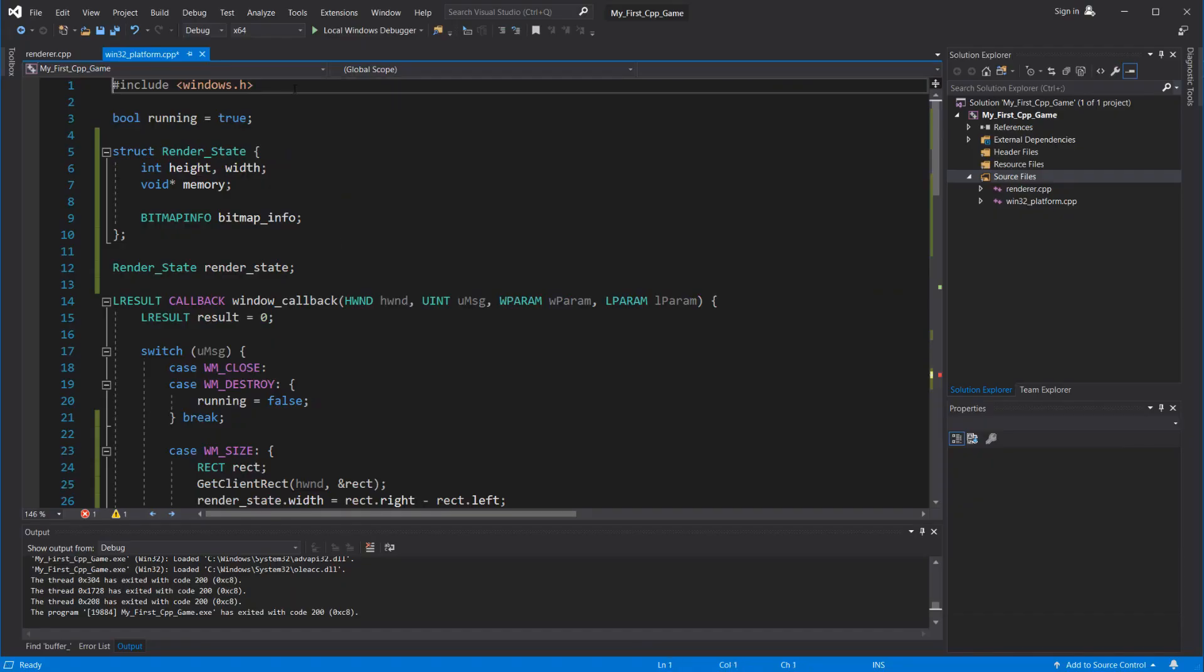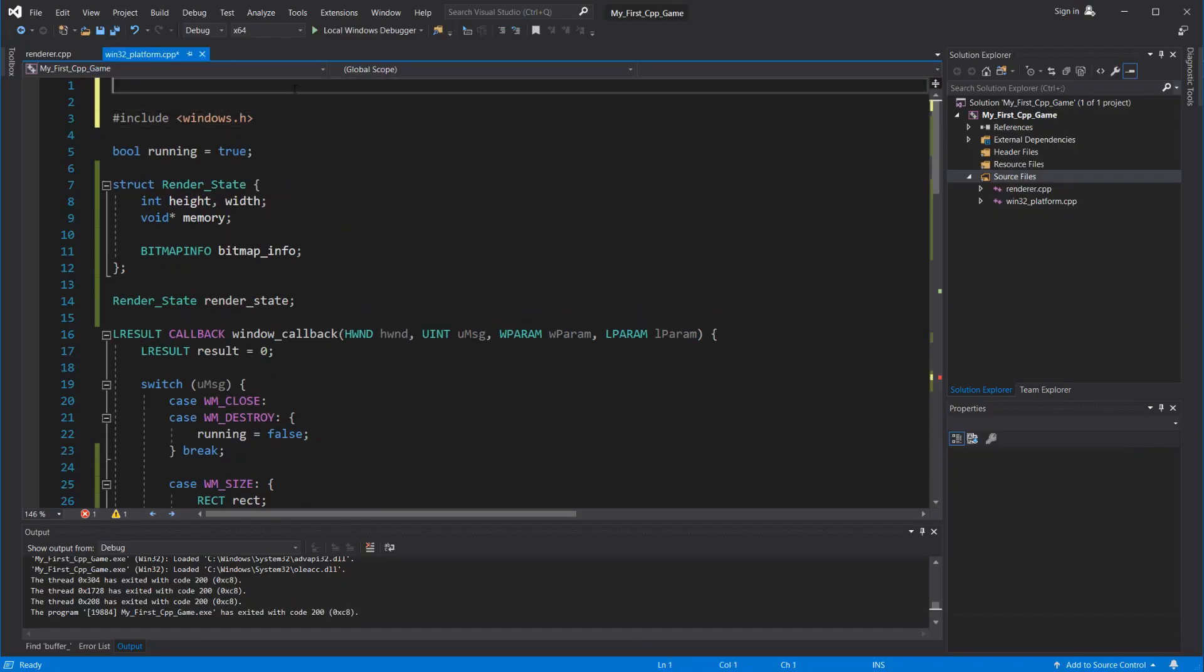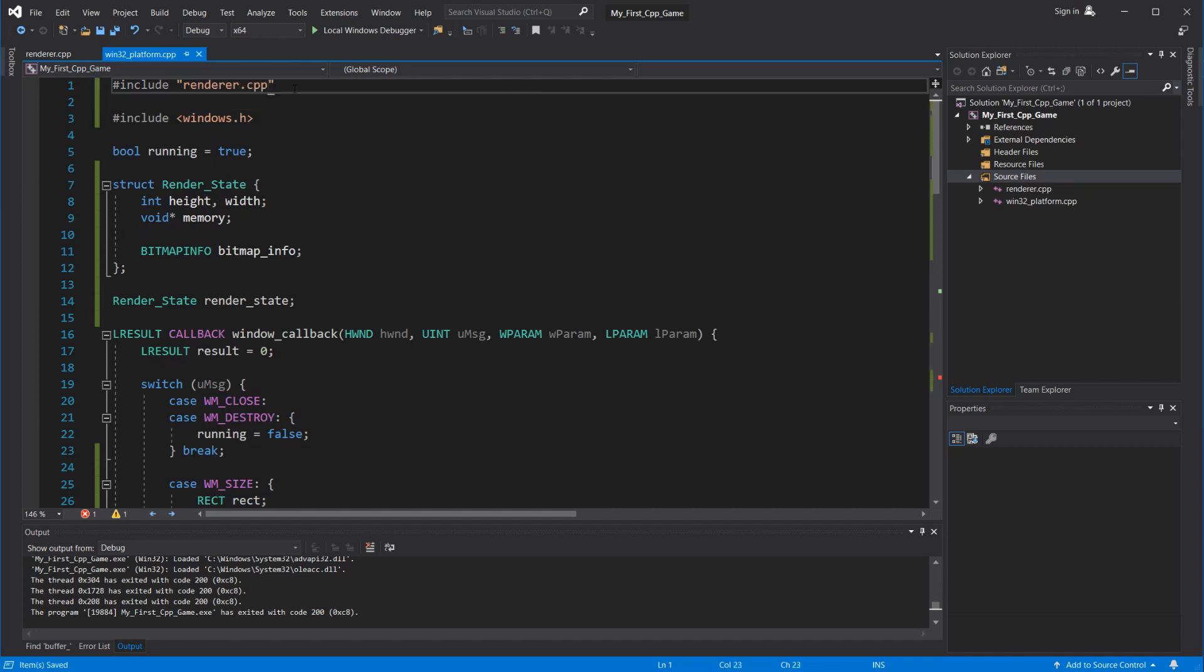So I'm going to include the renderer file up here, and this just copies the code from the renderer file to this file. But now we don't need to compile the renderer, because it's already included in the Win32 Platform.cpp.